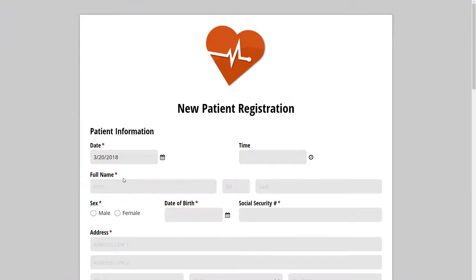No matter which option you choose, your forms are fully responsive and look great on any device, whether it's a laptop, tablet, or smartphone.